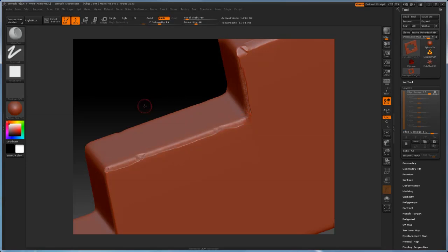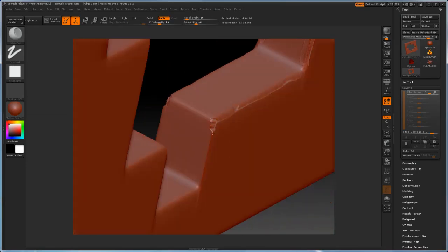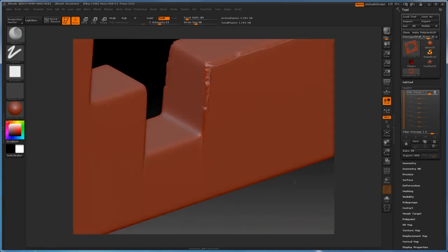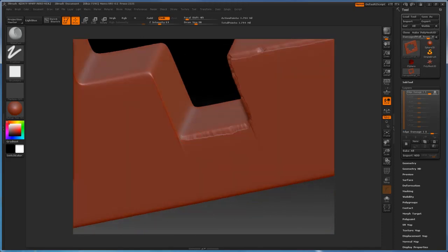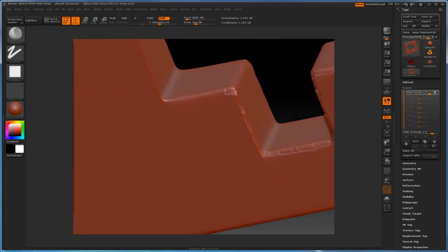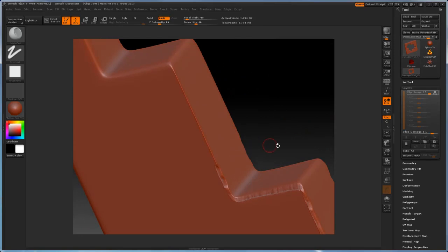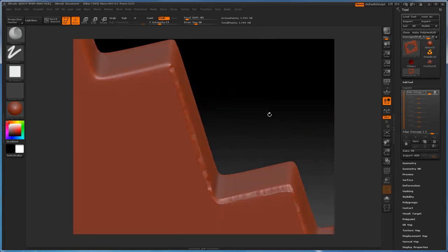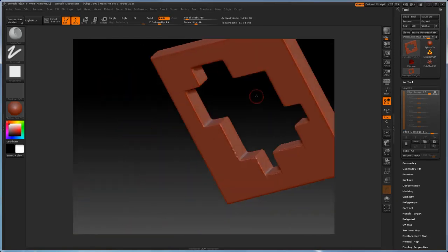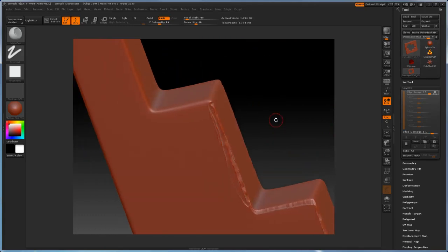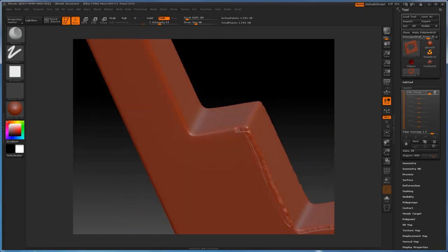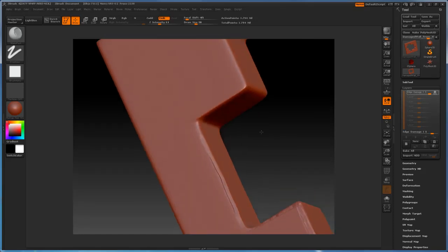So basically we're going to be layering stuff here in terms of our systematic approach to sculpting this. You can start off with whatever part you want. In this case, what I'm starting off with is doing some damage and wear and tear on the edges of what would essentially be this concrete wall. So we go along all of the edges and just use this brush.